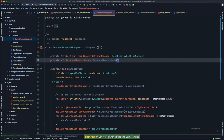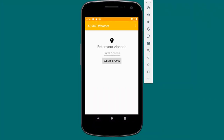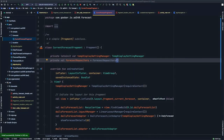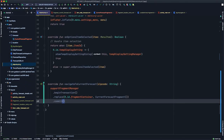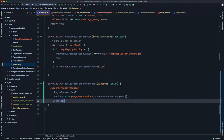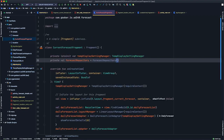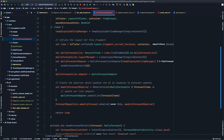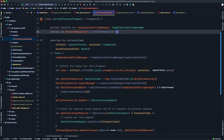Running the app — nothing crashed, still working. Entering a zip code and hitting submit shows the screen updated, but no forecast data appears. The issue is that CurrentForecastFragment has a reference to forecastRepository but never calls loadForecast — and it doesn't know the zip code. We need a way to pass the selected zip code to CurrentForecastFragment.